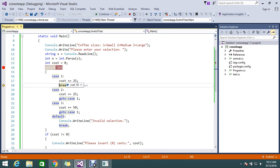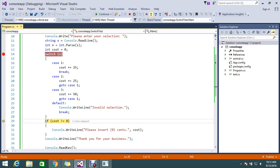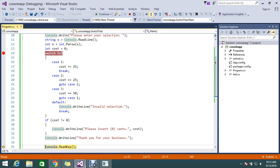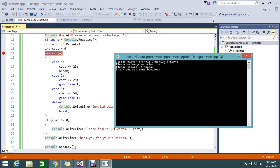So it will add up two, so now my cost is 50 rupees. My two coffees is 50. And it will break and return me the cost. Please insert 50 cents.